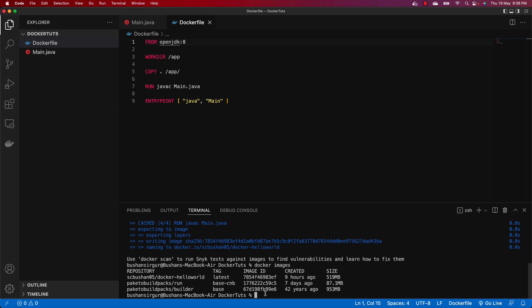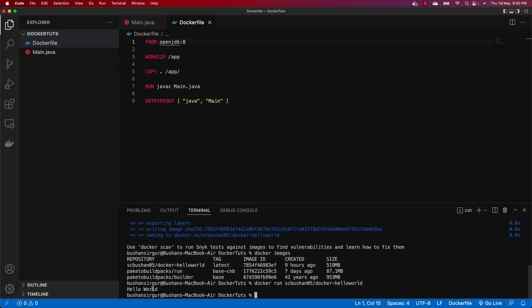Now we have created the image. We need to run it on a container. Use the command `docker run` followed by the image name `scbushan05/docker-hello-world` and press Enter. You will see the message 'Hello World'. The container executed the file and then stopped because we are not starting any server. If a server were started, the container would keep running; but here it stops as soon as the file is executed.